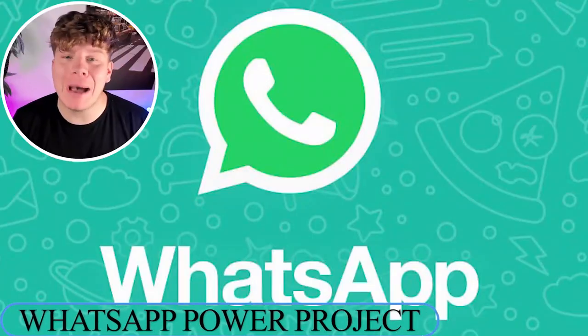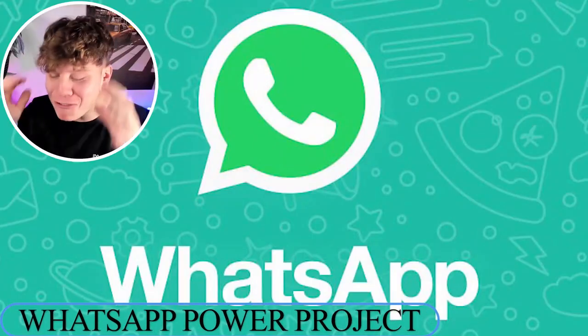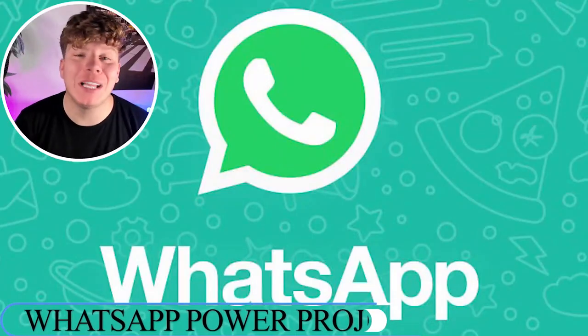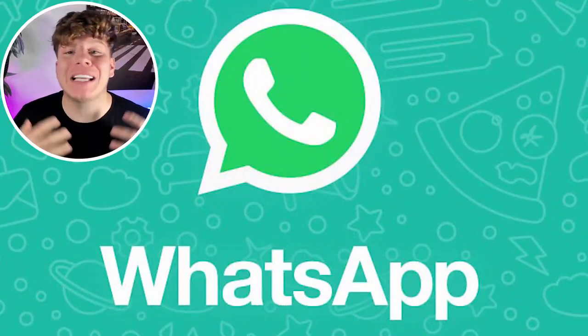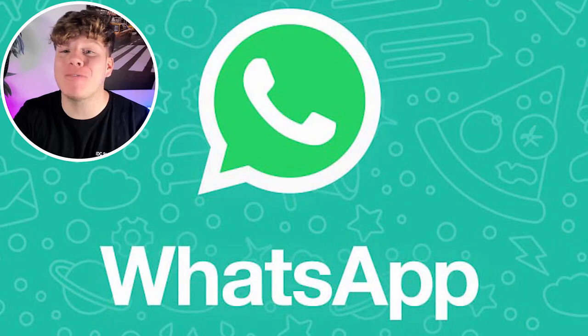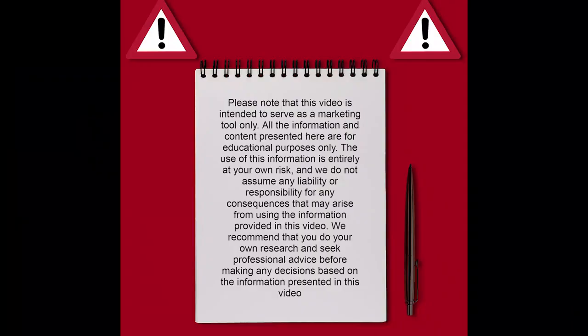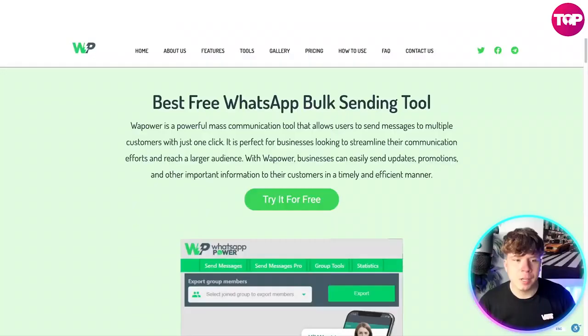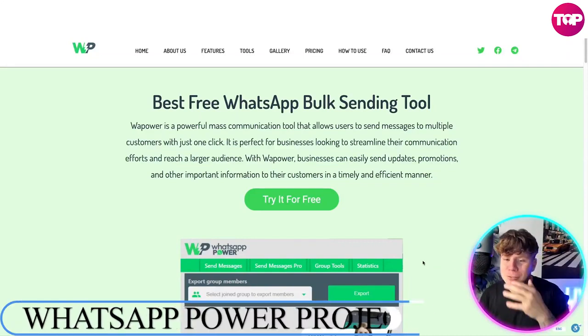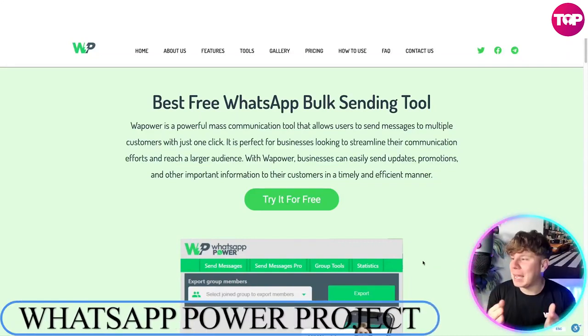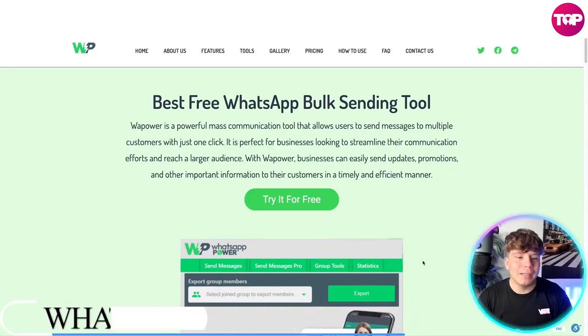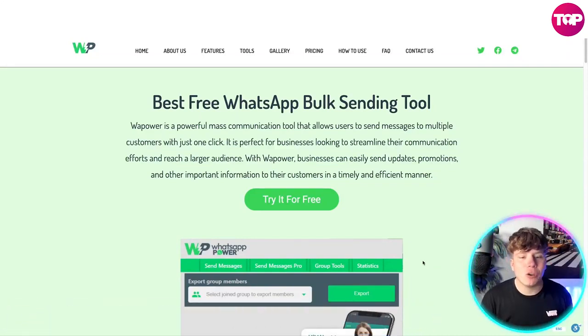We're talking about WhatsApp Power today — an incredible tool — and I've got the honor of telling you why you should get involved with this and how you can get involved with it. So stay tuned and let's get straight in. Here it is: the best free WhatsApp bulk sending tool.